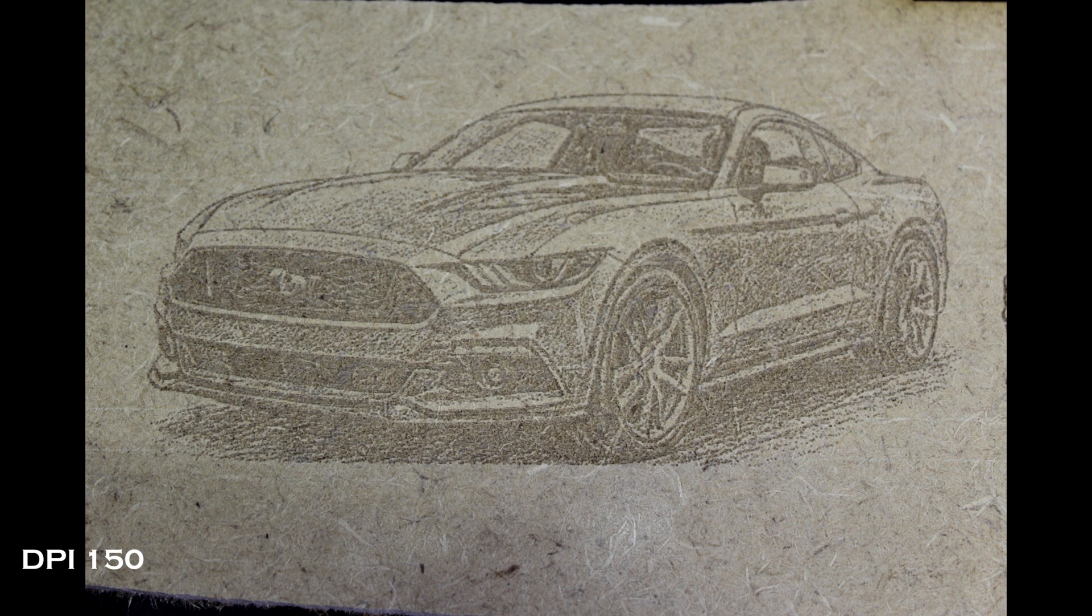So there's the 150 up close. It looks okay but it doesn't look as good as the 300, which you'll see in a second, and this is quite faint.